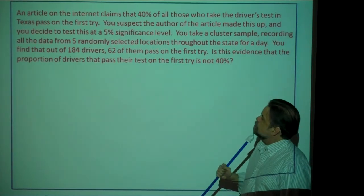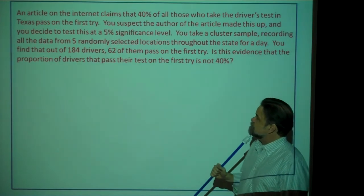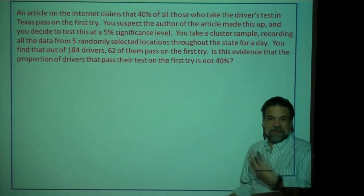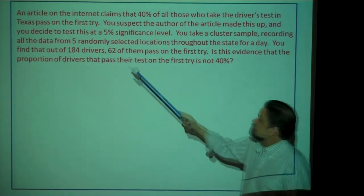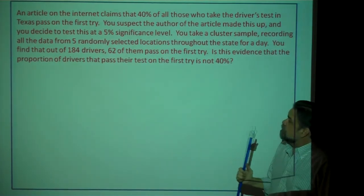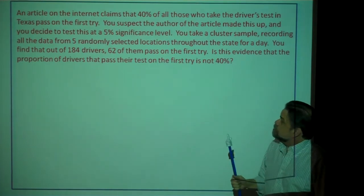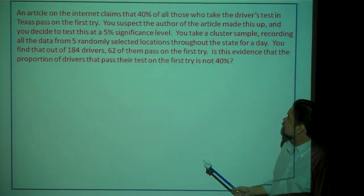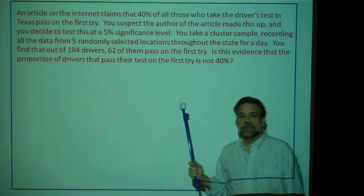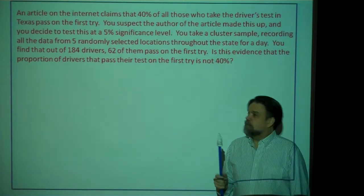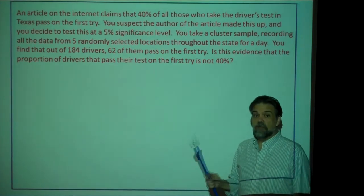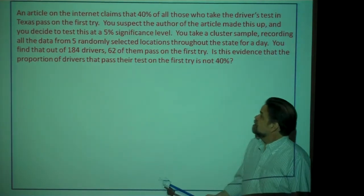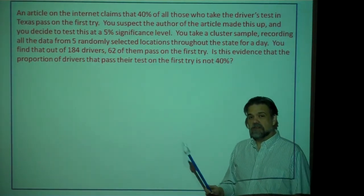Here's our next example. An article on the internet claims that 40% of all those who take the driver's test in Texas pass on the first try — by the way, I made this up. You suspect the author, ironically, also made this up, and you decide to test this at a 5% significance level. You take a cluster sample recording data from five randomly selected locations throughout the state for a day. You find that out of 184 drivers, 62 of them pass on the first try. Is this evidence that the proportion of drivers passing their test on the first try is not 40%?